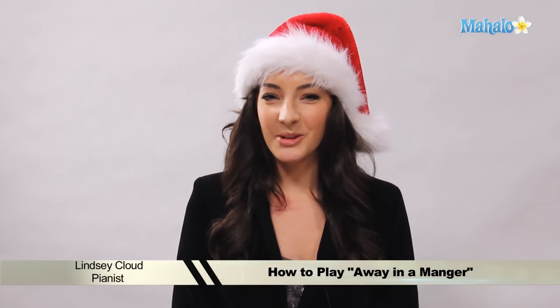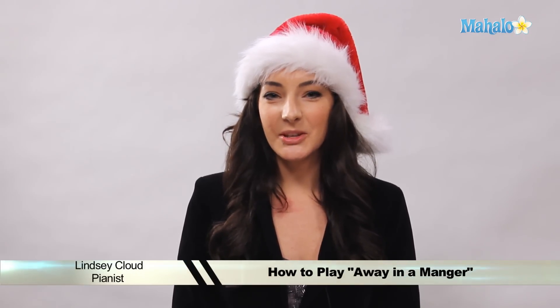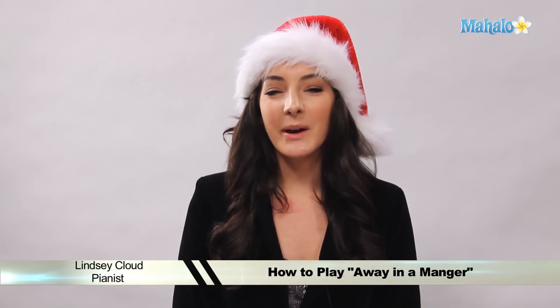Hi, this is Lindsay from Mahalo.com, and today we'll be teaching you how to play Away in a Manger on piano.